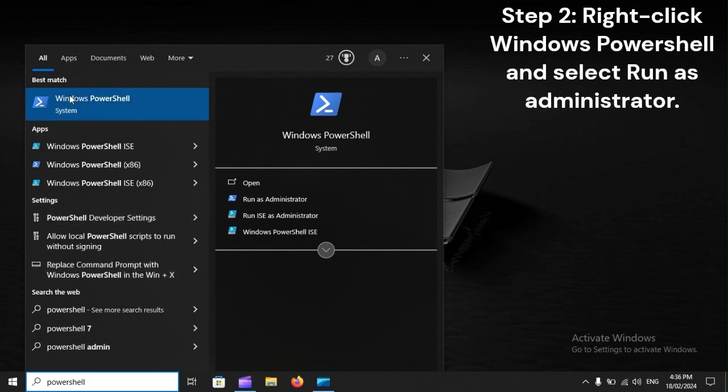Step 2. Right-click Windows PowerShell and select Run as Administrator.